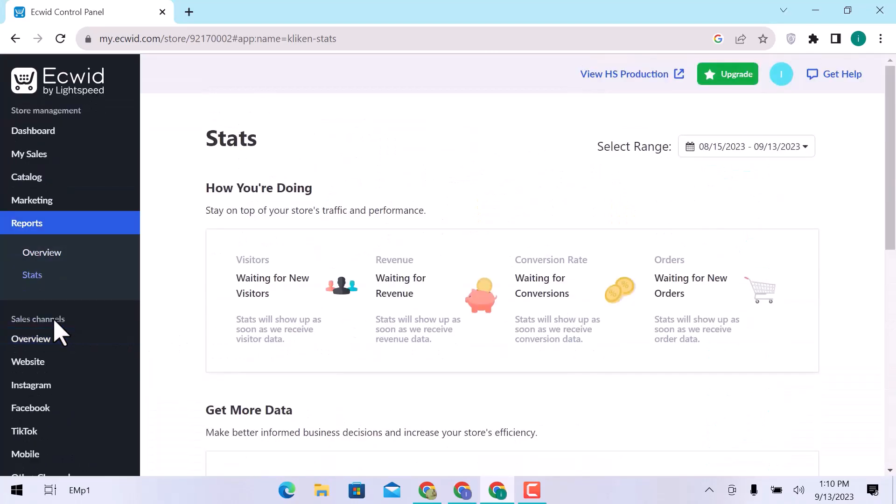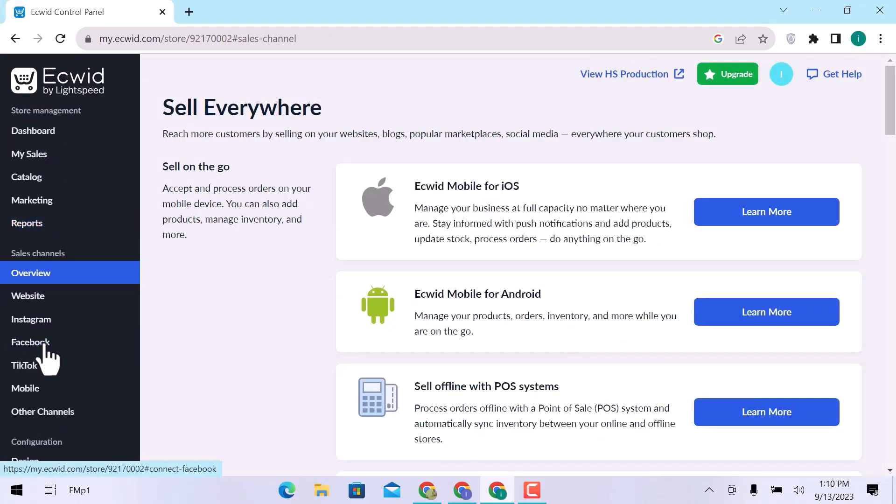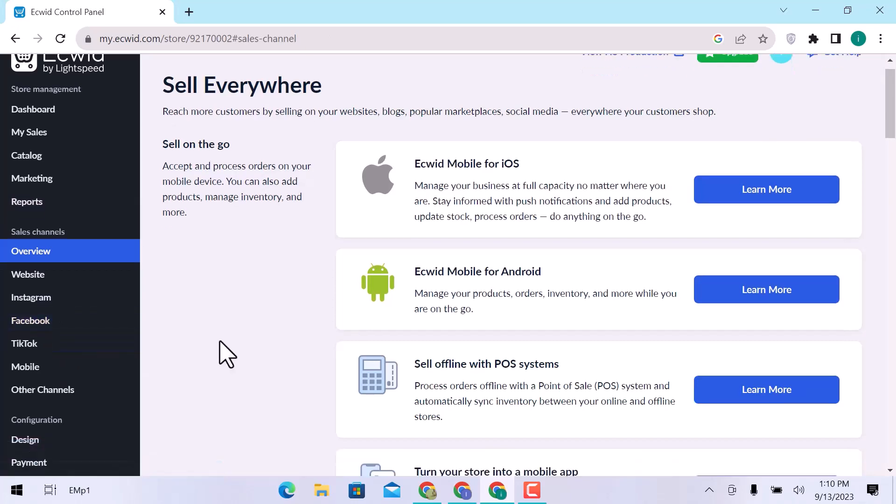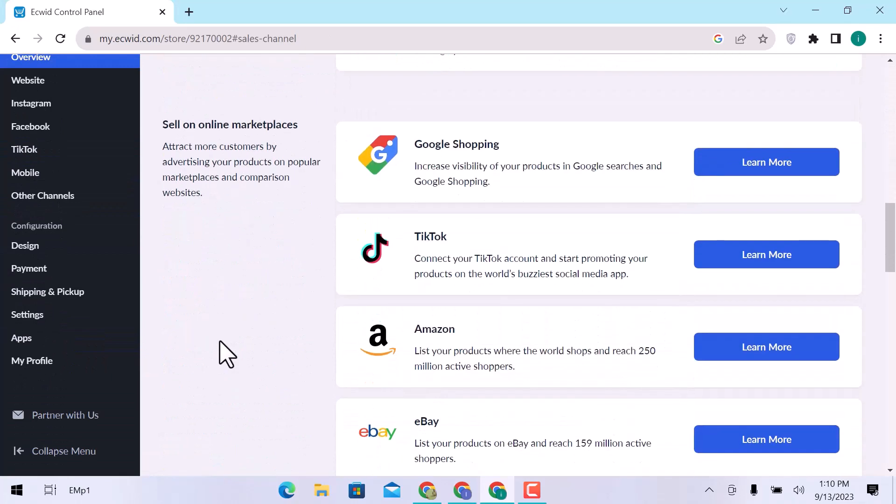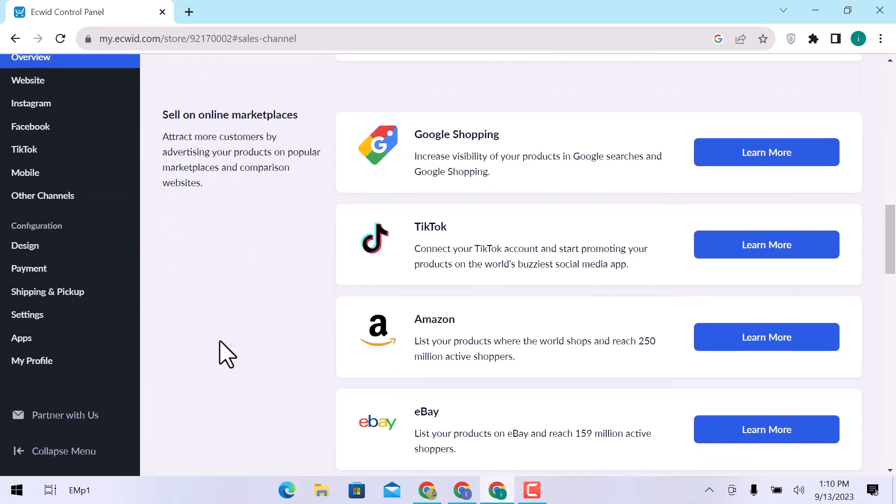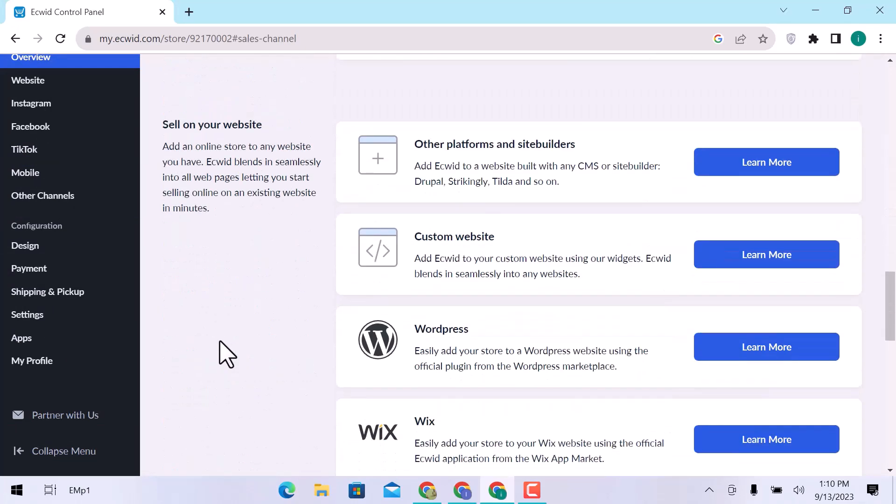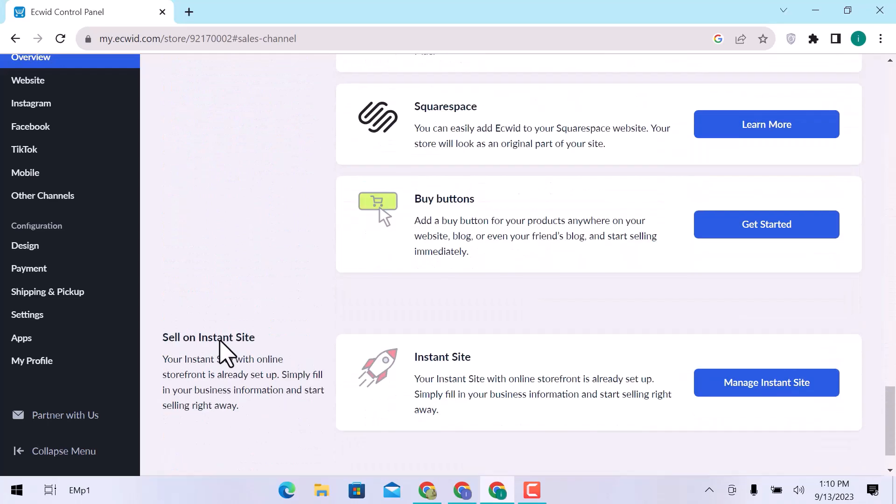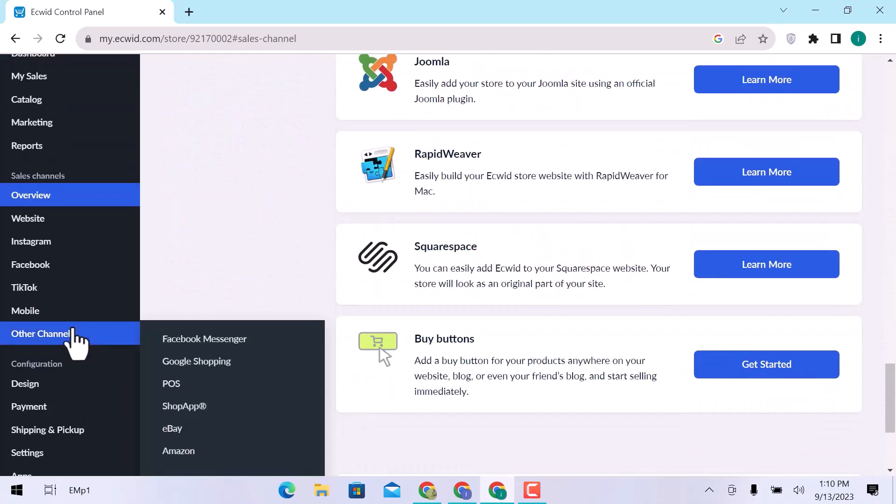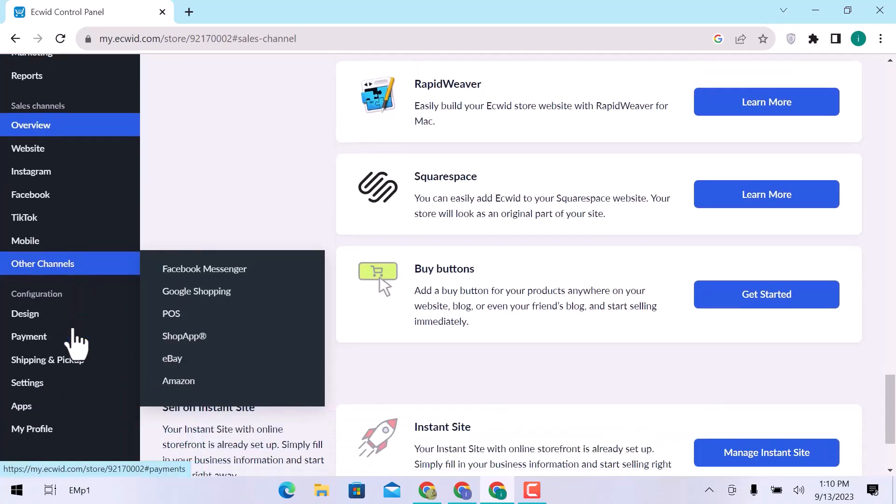In Sales Channels, click over Overview. You can see other platforms that you can use to sell products. You can sell on mobile devices, on social media, online marketplaces, and websites. You can explore other channels from here.